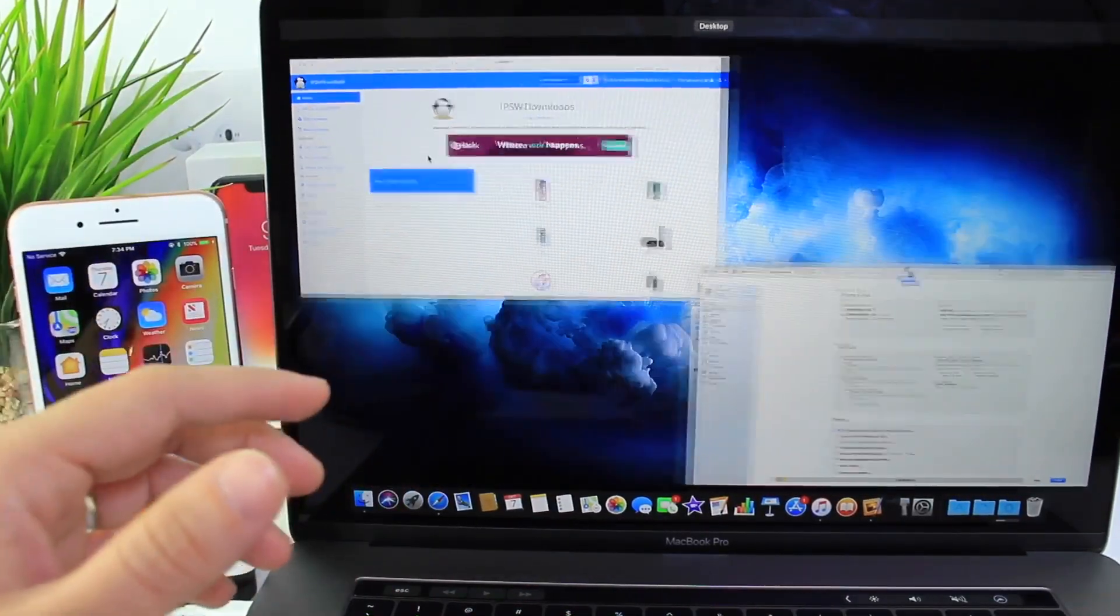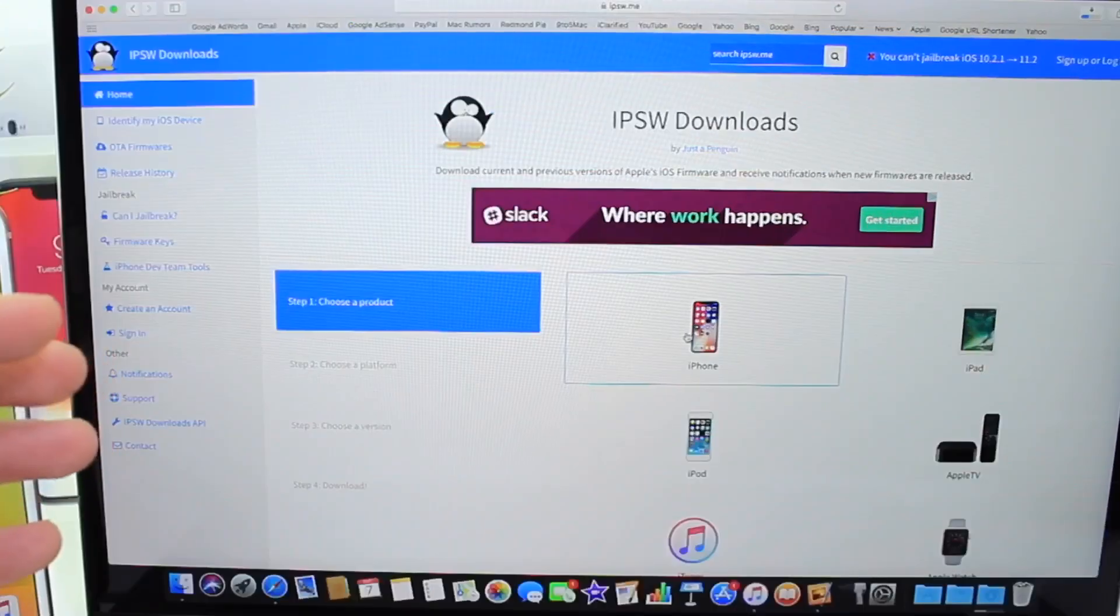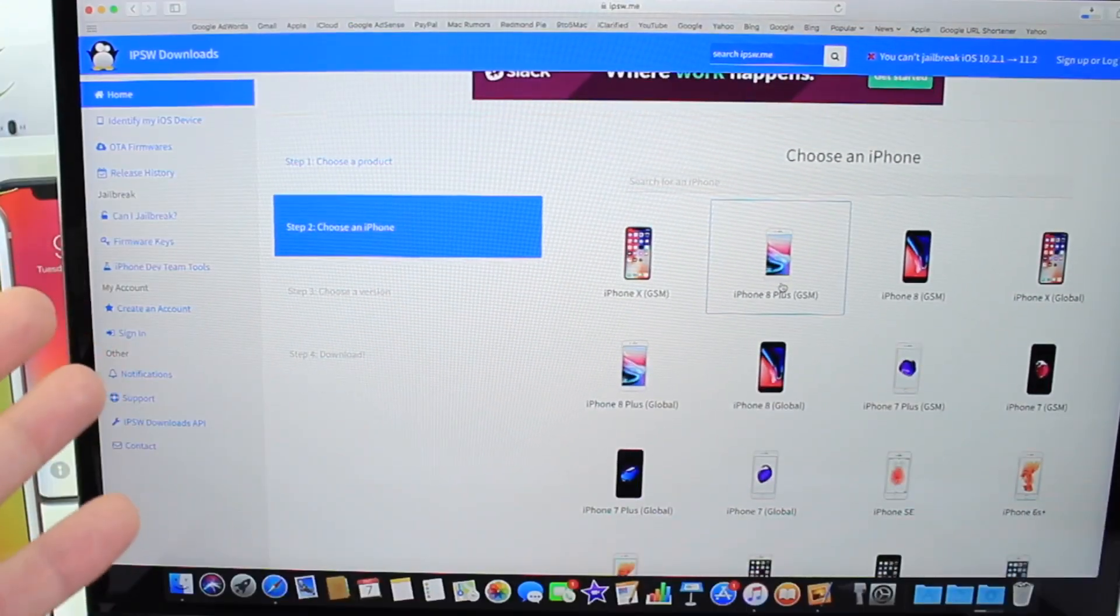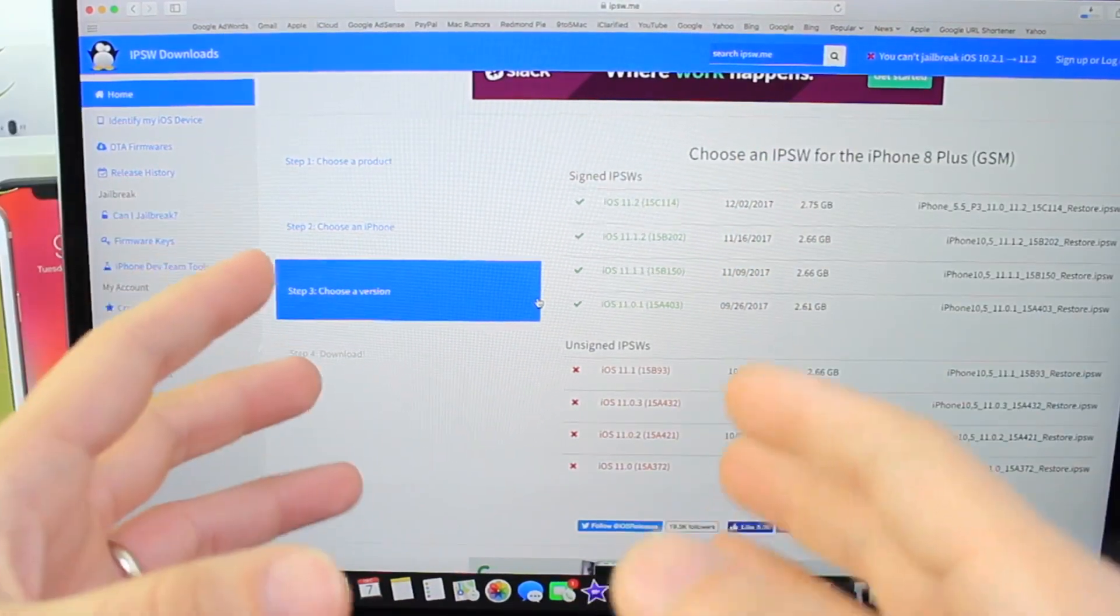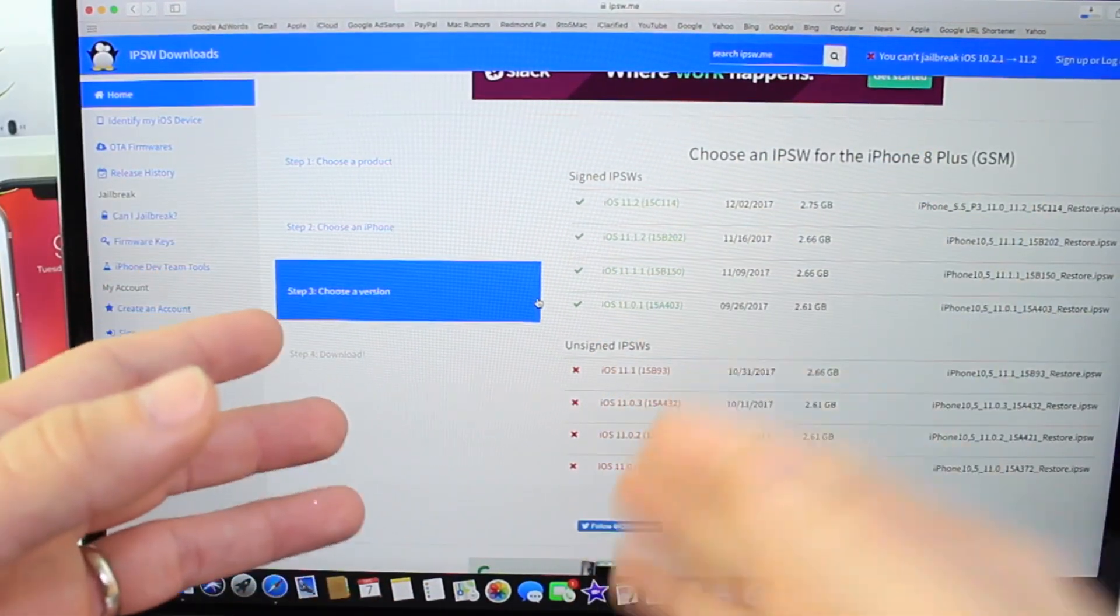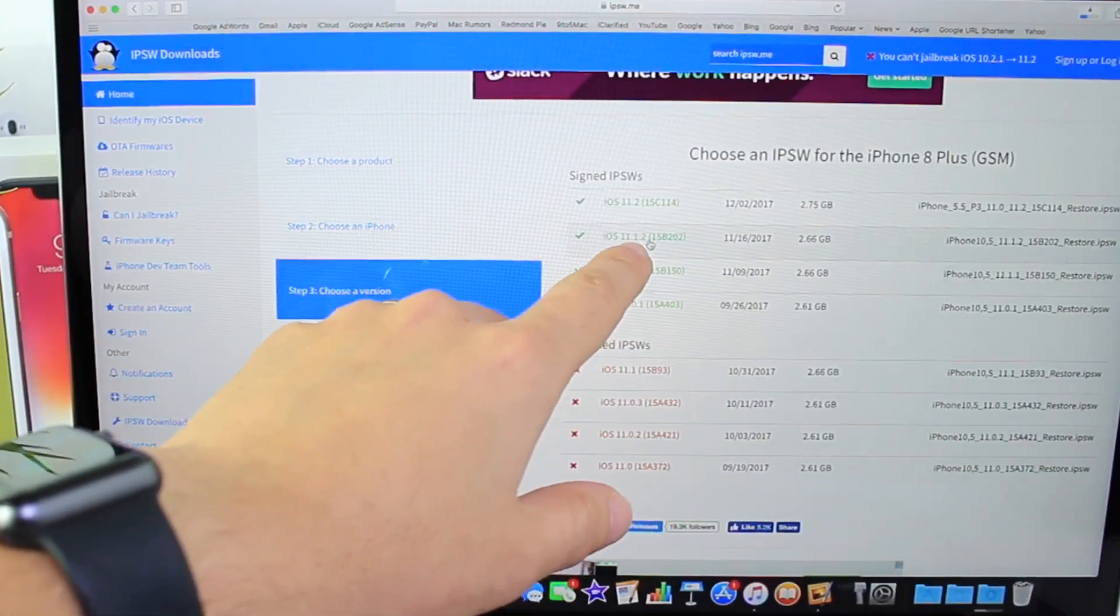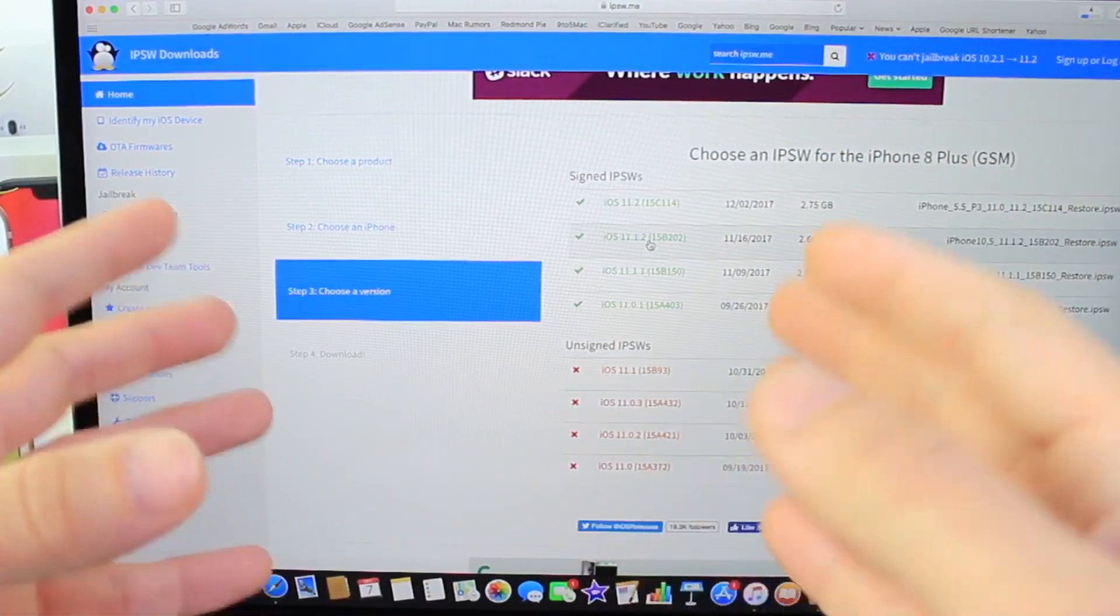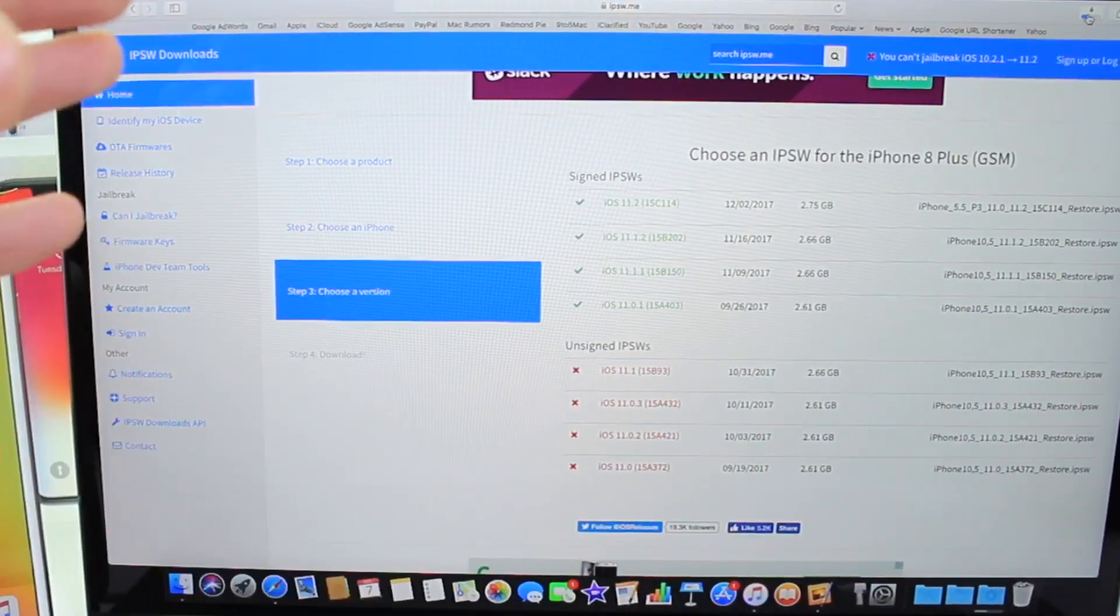Links will be in the description. You want to go to this website here, select your iPhone, and then just download the firmware. Right here is where you'll know if you can restore to that software. In this case, as I mentioned, 11.1.2 is highlighted in green. It means Apple's servers are still allowing me to use iTunes to restore to this software. So, go ahead and download it.